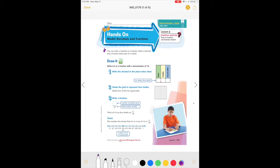Write four-tenths as a fraction with a denominator of ten. This four is in the tenths place, so we read it as four-tenths. Zero-point-four means four-tenths, so we have zero wholes and four-tenths. Shade the grid to represent four-tenths — our grid is divided into ten, and we need to color in four of the tens. The denominator is how many pieces there are total — ten — and the numerator is how many pieces we colored in, which is four. Think of .4 as four-tenths, or four-tenths as a fraction.